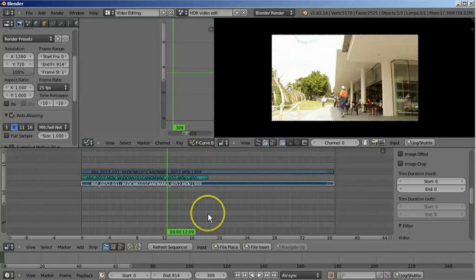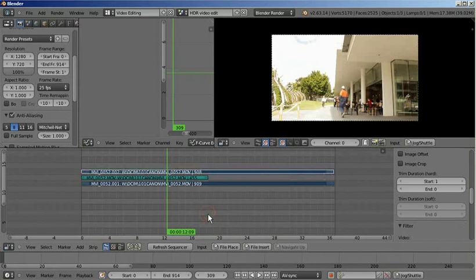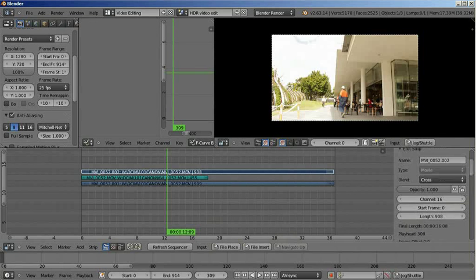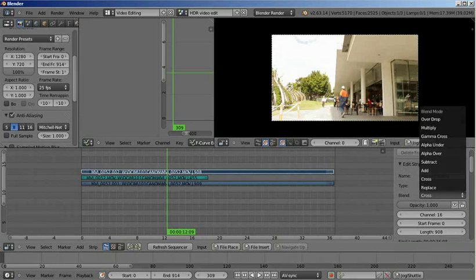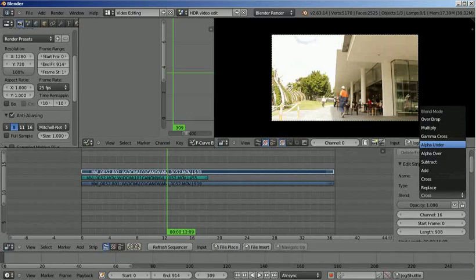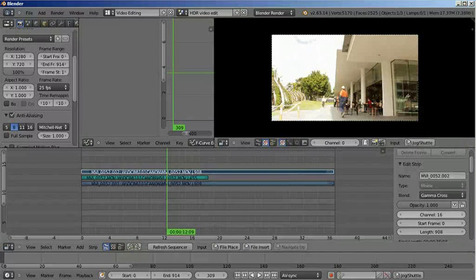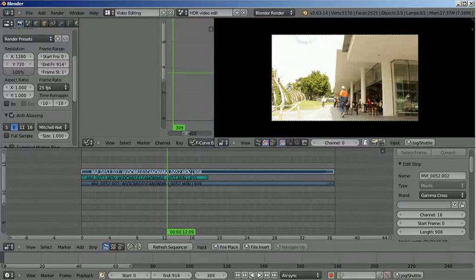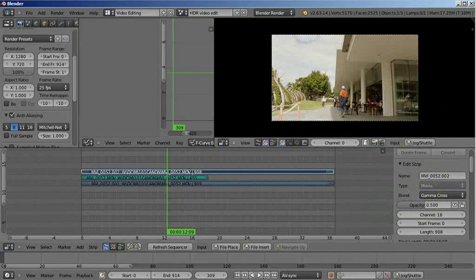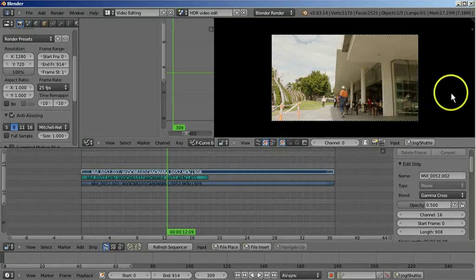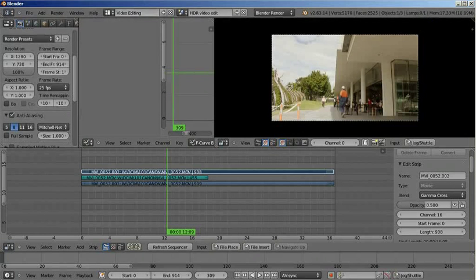The VSE doesn't have a good keyer, so there's no way for it to actually blend these two images together. What I've been doing in the past is performing a gamma cross, which is a dissolve but with a change in the gamma point between the two images. I set that value at around 0.5 depending on the result, which mixes both the dark frame and the light frame together — quite useful.